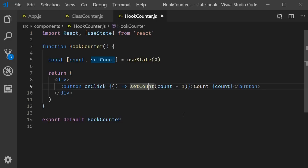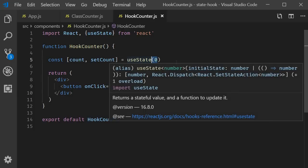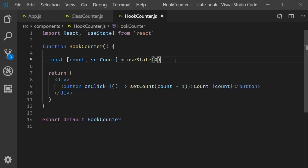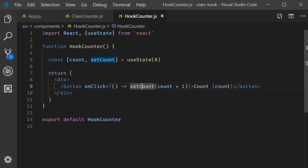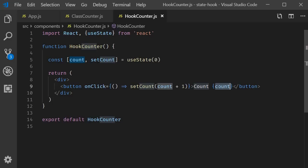And how does this work with our counter example? Well, the very first time the component renders, a state variable is created and initialized with the default value of zero. The default value is never used on re-renders. When you click on the button, the setCount method is called which will add one to the current count value. On first click, count is incremented to one from zero. After that, the setCount method will cause the component to re-render. After the re-render, count will contain a value of one, which is then displayed as part of the inner text in the browser.